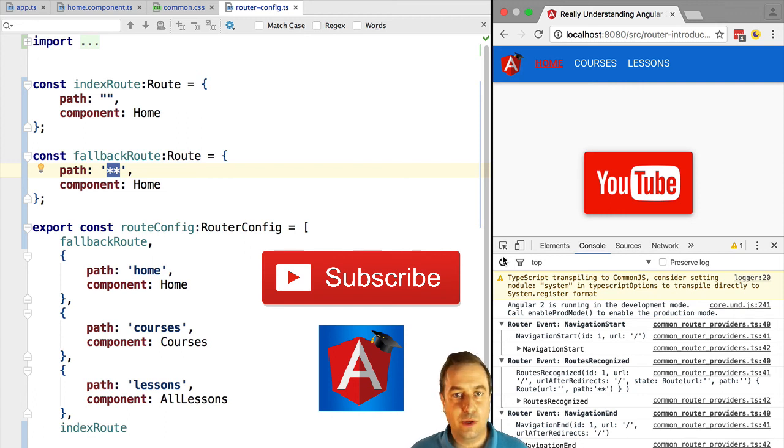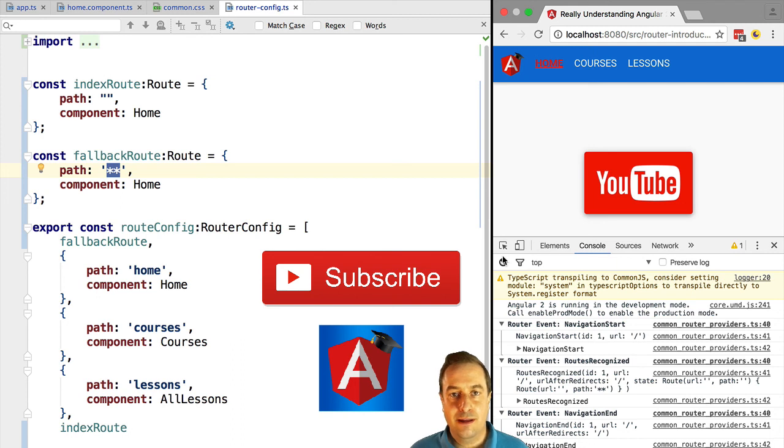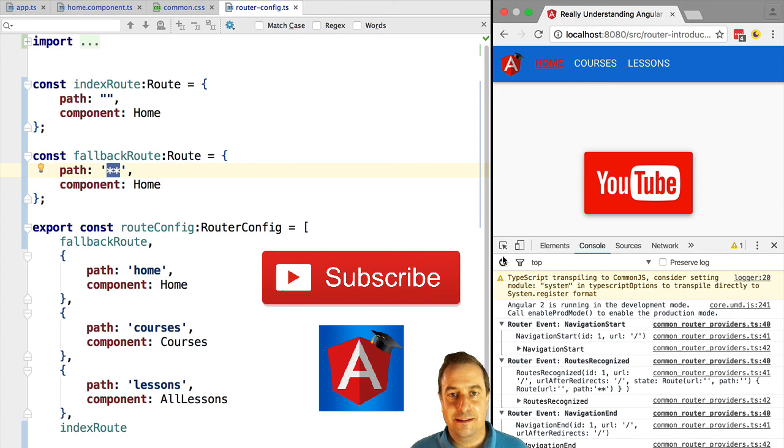You might have noticed that when we click around the top menu that the current menu gets highlighted in red. How did we do that? That's what we're going to find out in the next lesson.